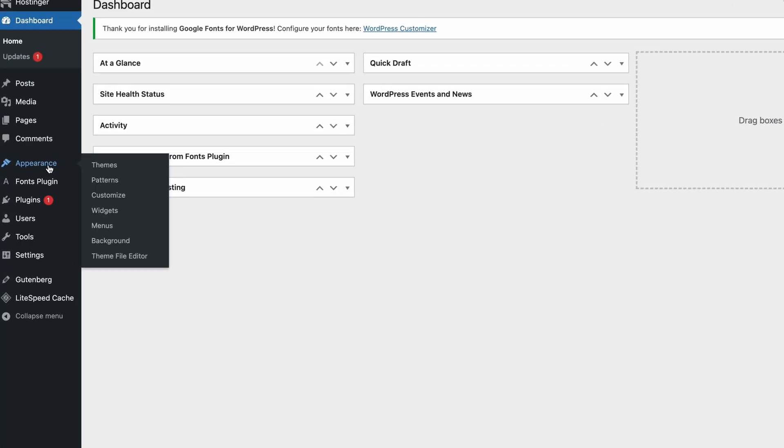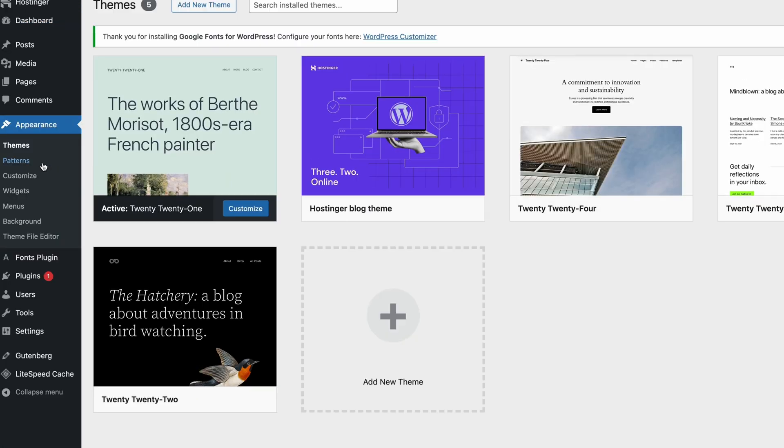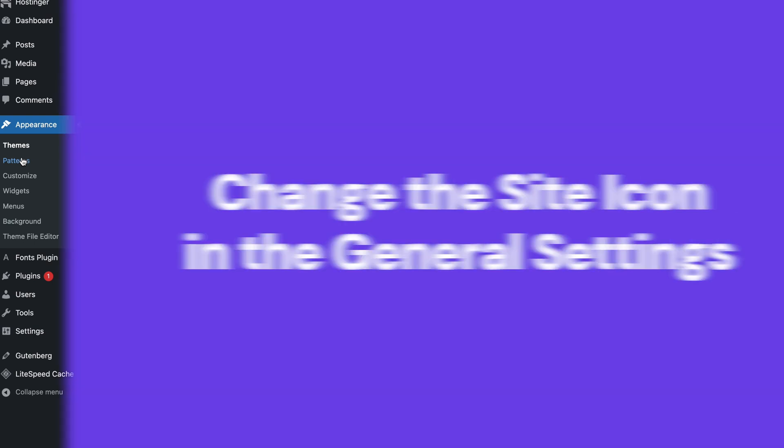If you work with classic themes, you can now manage patterns simply by heading to Appearance and choosing Patterns.